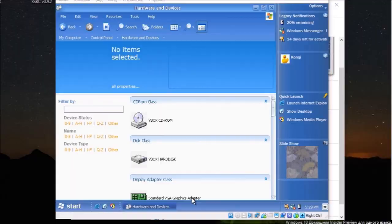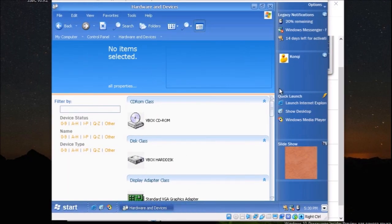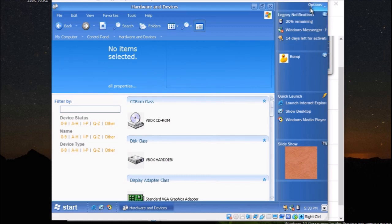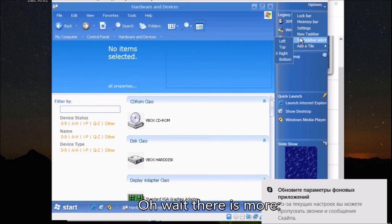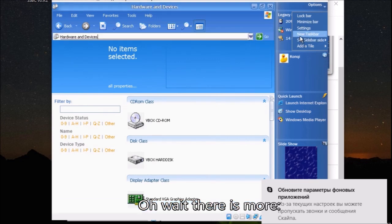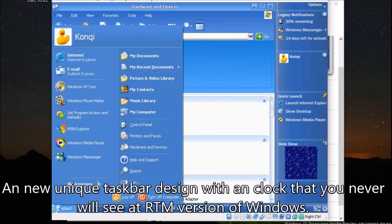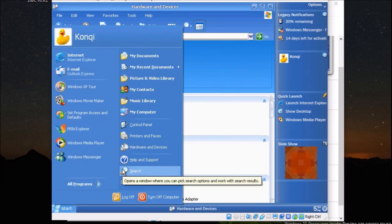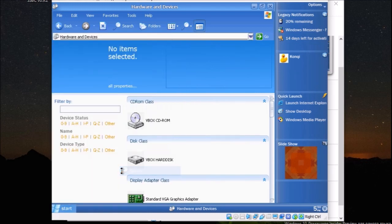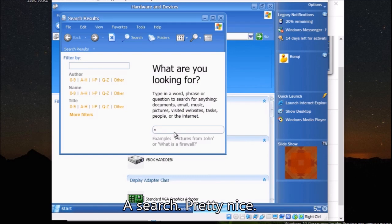Neat design for 2003. Oh wait, there is more. A new unique taskbar design with a plot that you will never see at the RTM version of Windows. A search. Pretty nice.